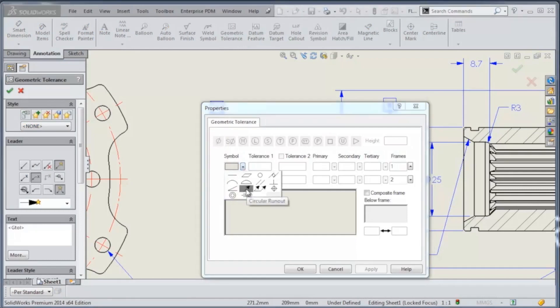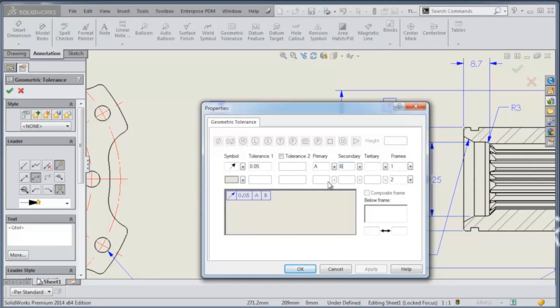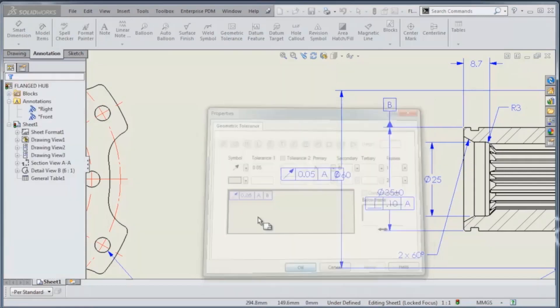We'll go ahead and just do a circular runout. We'll give it our tolerance, and then type in what datums we would like it to respect. So our primary will be A, and our secondary will be B.